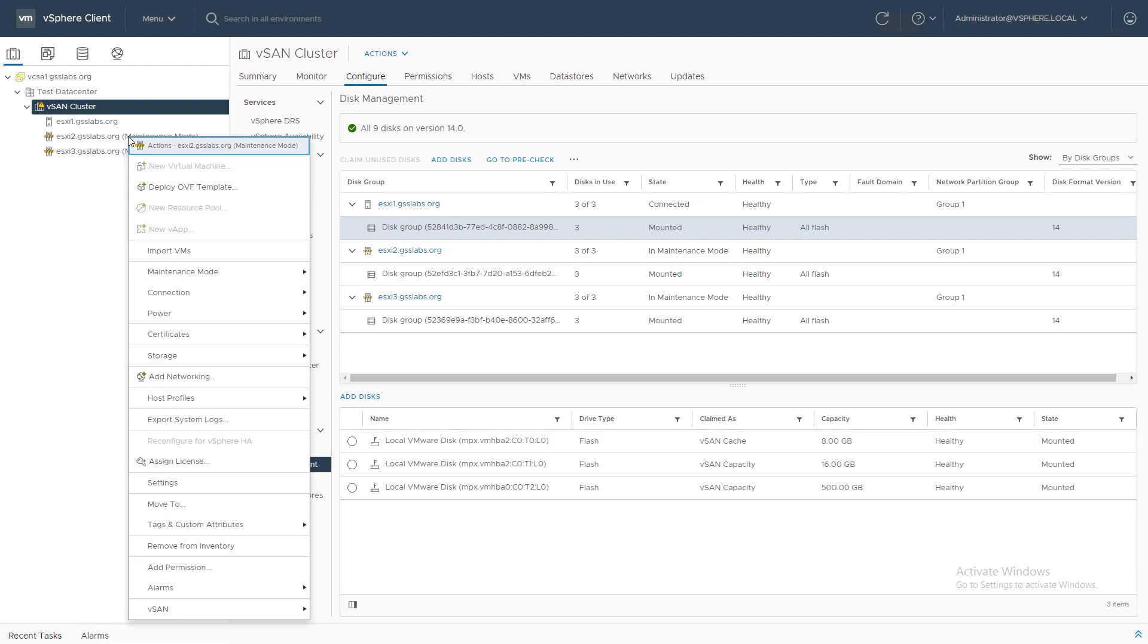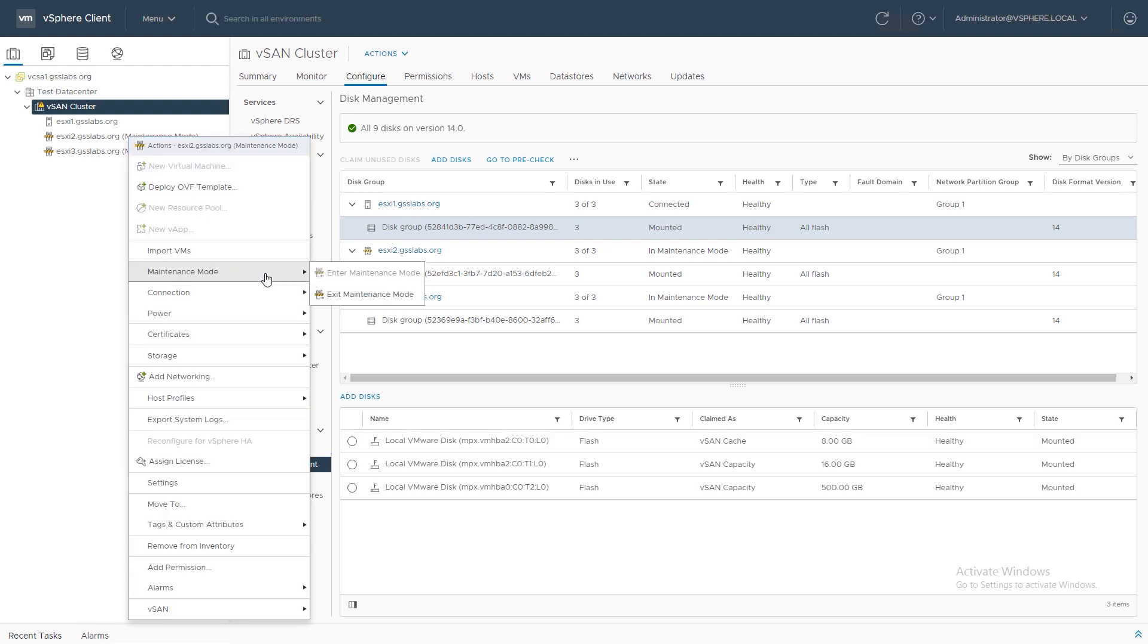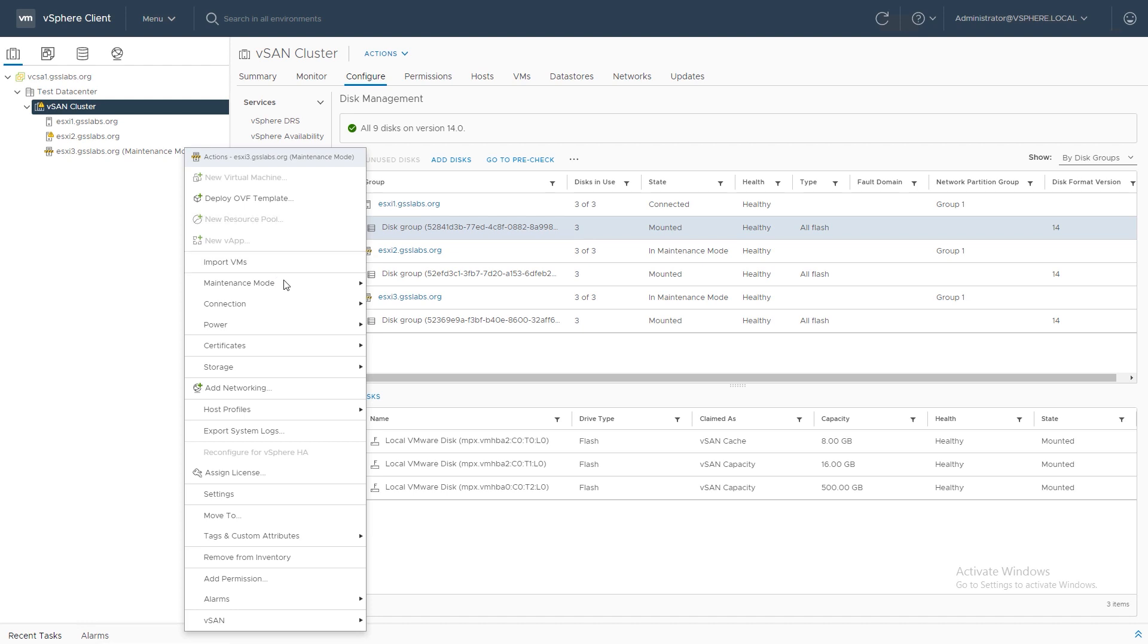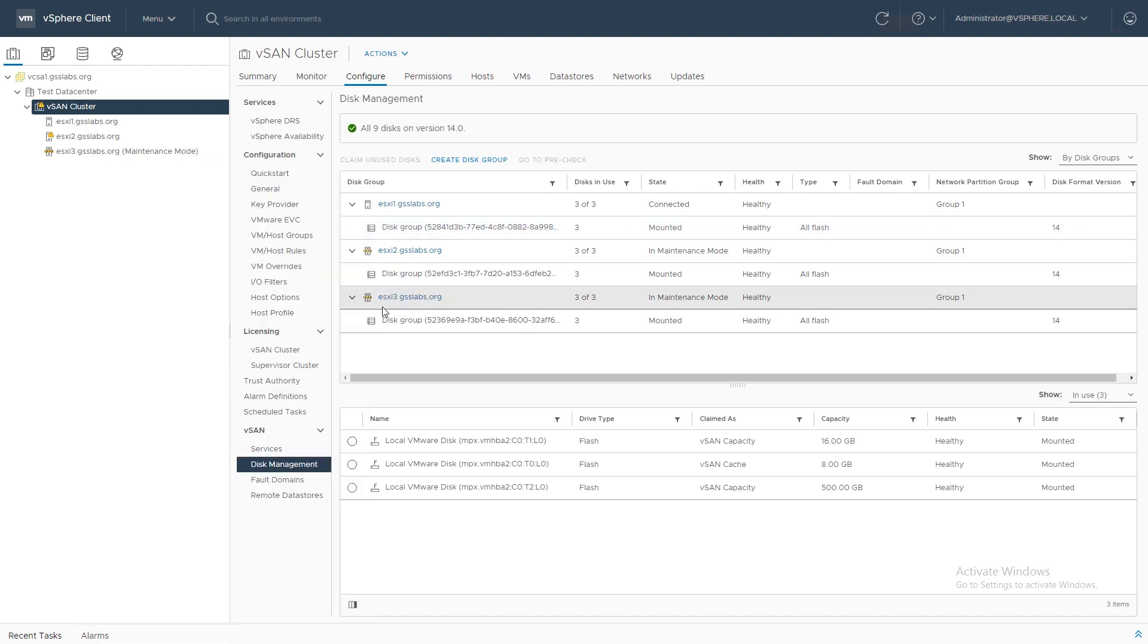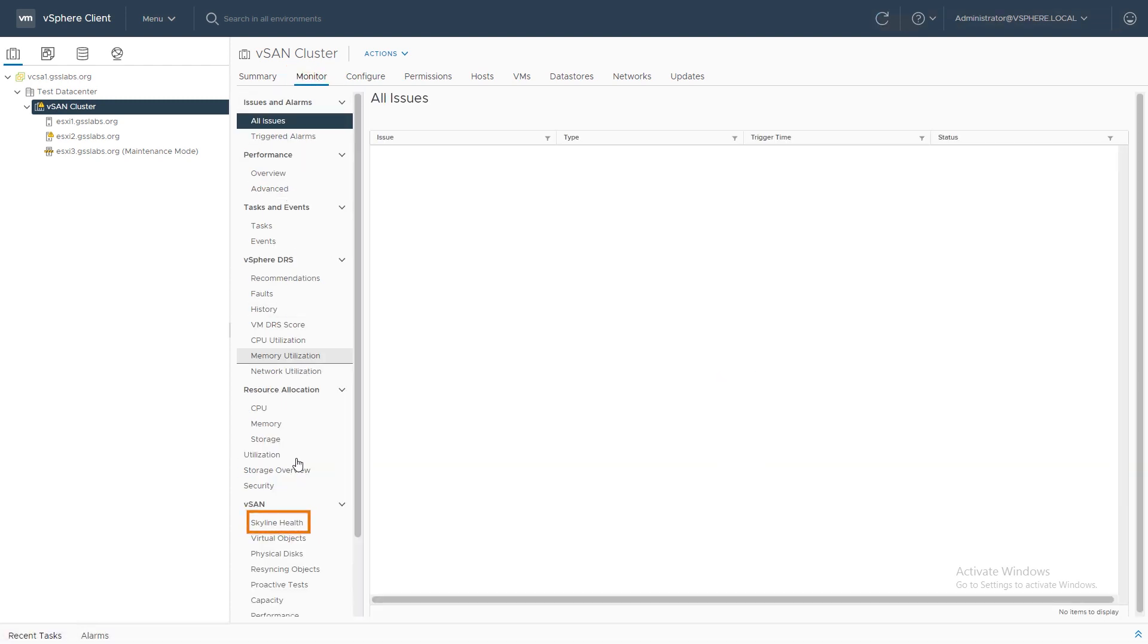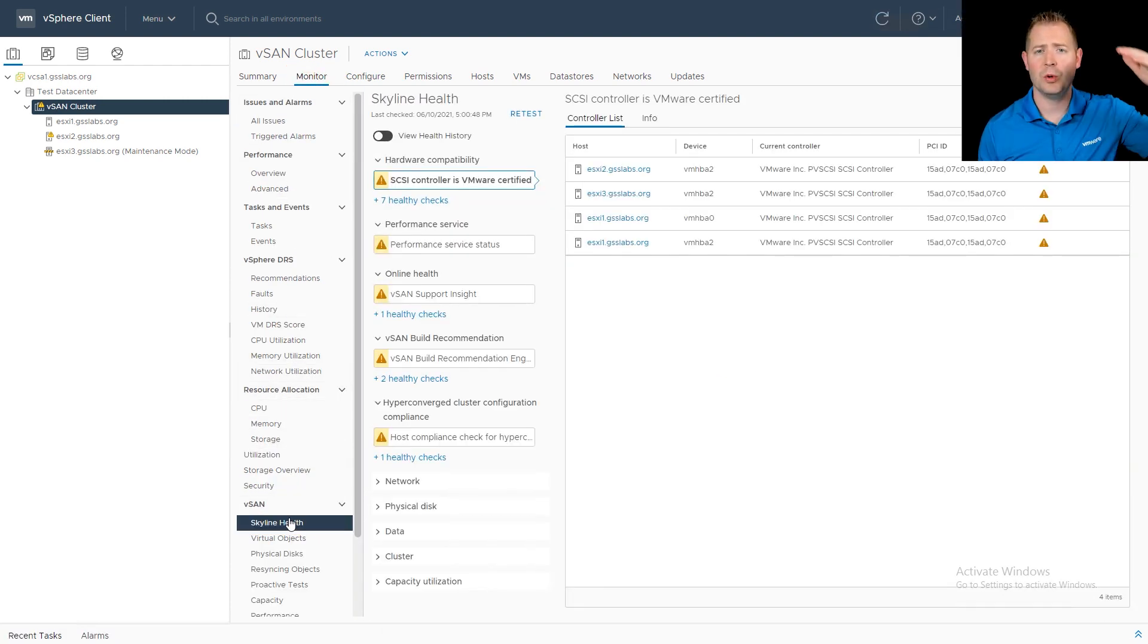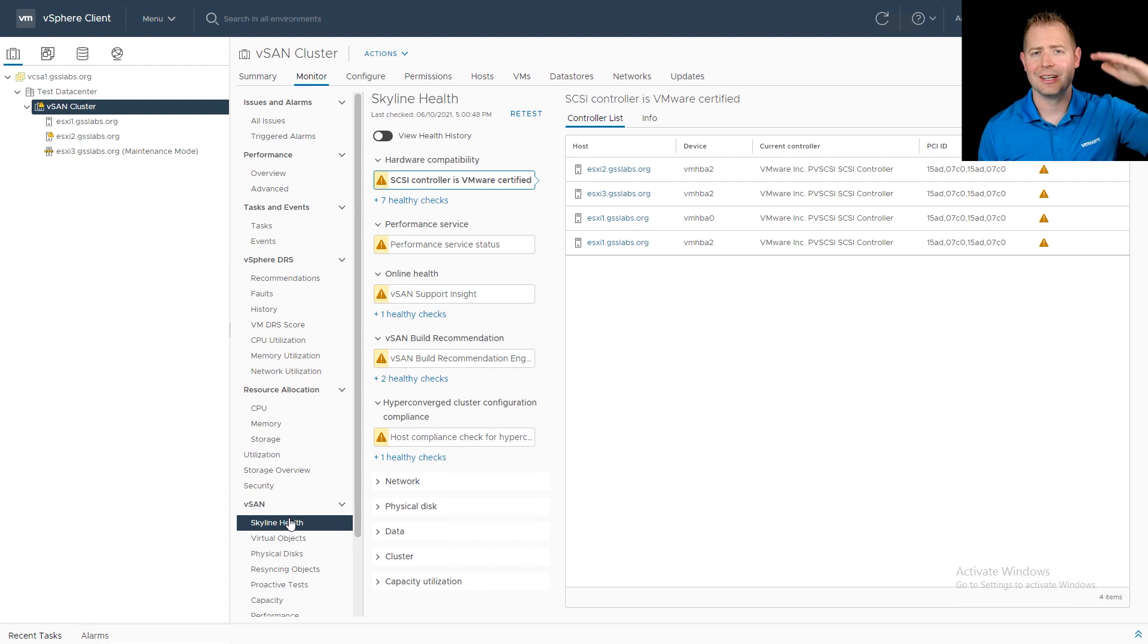Our last step in this cluster is our skyline health checks. To start out, I'm going to take our hosts out of maintenance mode. When they're in maintenance mode, they're not contributing compute or storage resources to vSAN. I'm going to go ahead and take them out before jumping into our skyline health checks. To get to our skyline health checks, I'll click on the cluster, click on monitor, and then go down to our skyline health. For the skyline health checks, we want to take a top-down approach, starting at that very first issue and then working our way down.